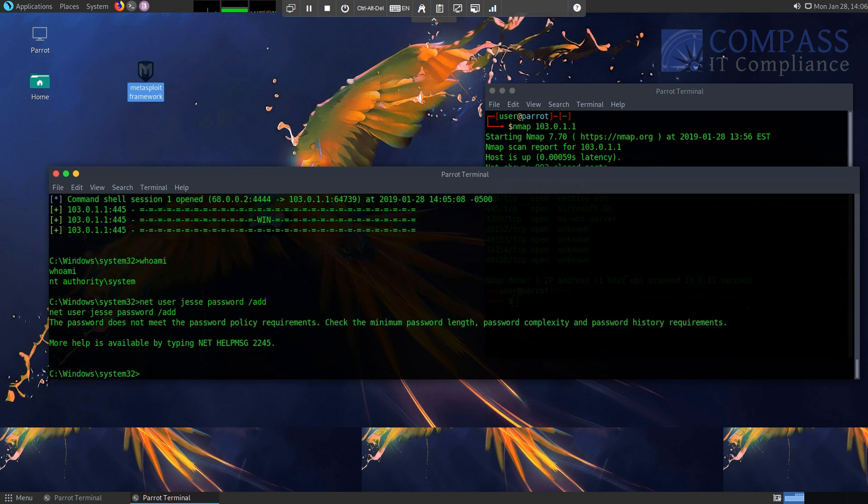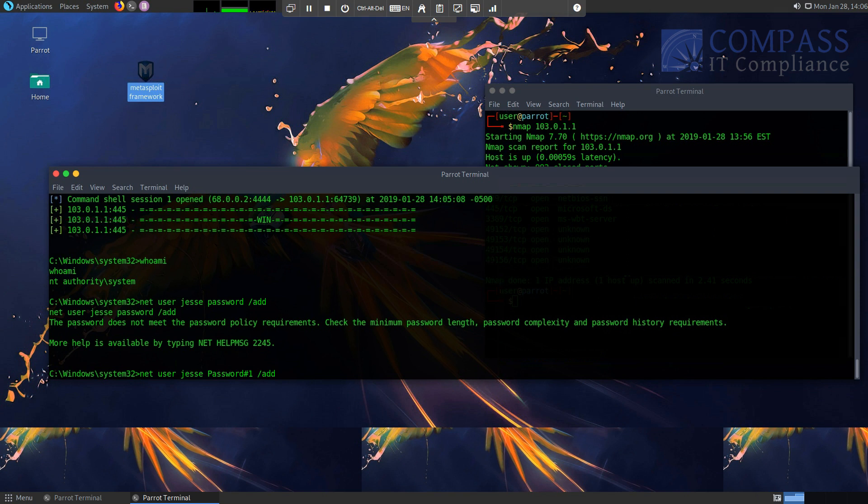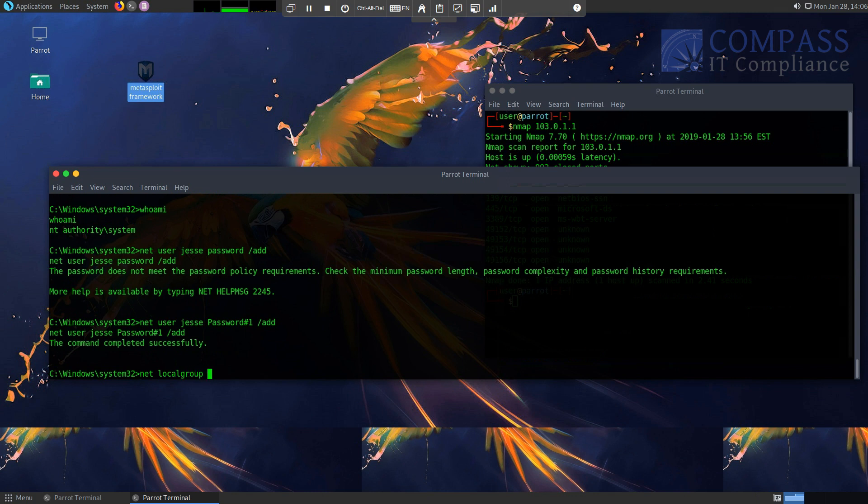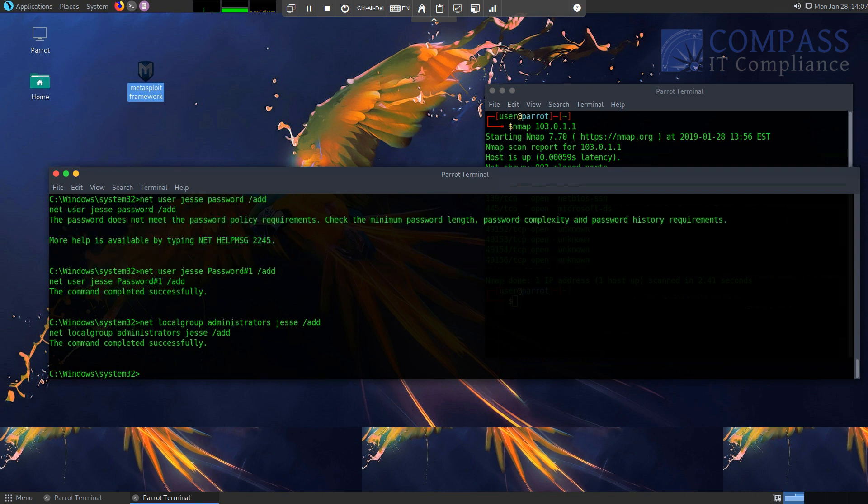Oh, I don't need the password complexity requirements. Okay. User, let's go ahead and try that again. Jesse, let's try. There we go. Command completed successfully. So I was able to just create myself a user on the remote system. Next thing I'm going to do is I'm going to actually add that user to a local administrators group.